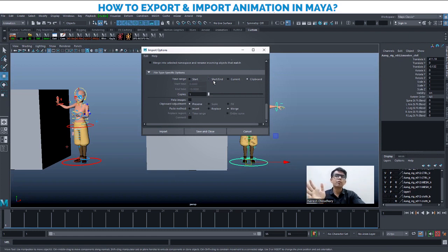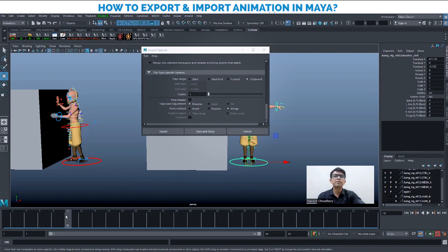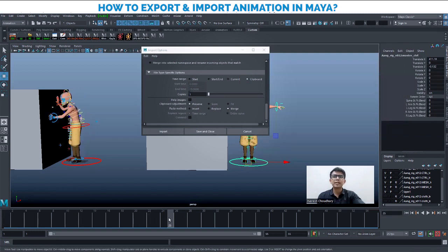Under Anim Import options you have Time Range. If you select Start, the animation will be pasted from the very beginning. If you select Start to End, it will go from first to last frame. If you select Current, the animation will be imported starting from wherever your time slider currently is — for example, if your slider is on frame 6, the animation starts from frame 6. If you select Clipboard, the animation will be imported exactly as it was exported regardless of where your time slider is — so if your export was frames 1 to 52, the import will also be frames 1 to 52.